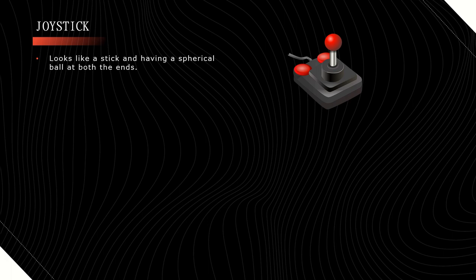If you observe a car, inside the car, a gear will be there, and this joystick looks like a gear in the car.